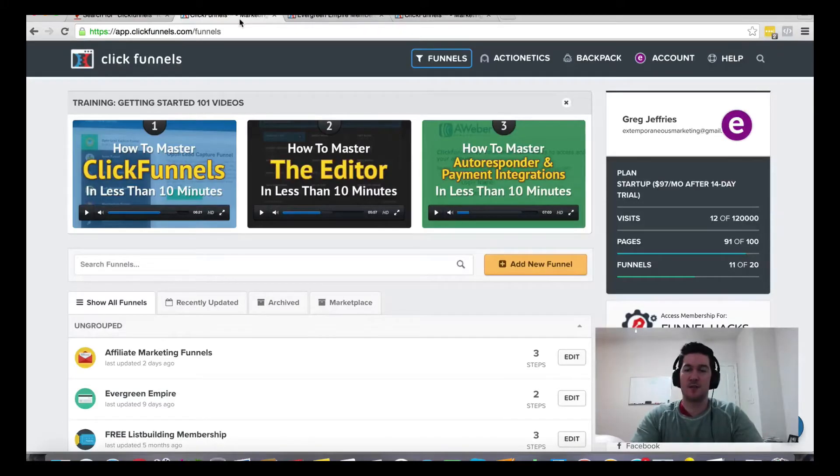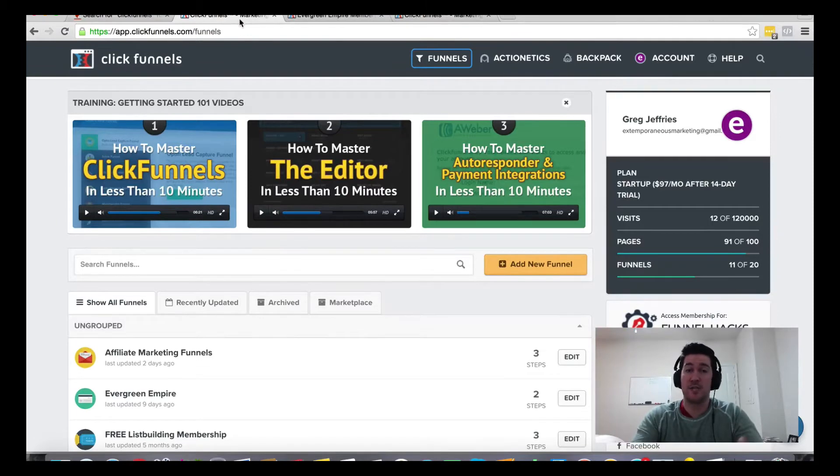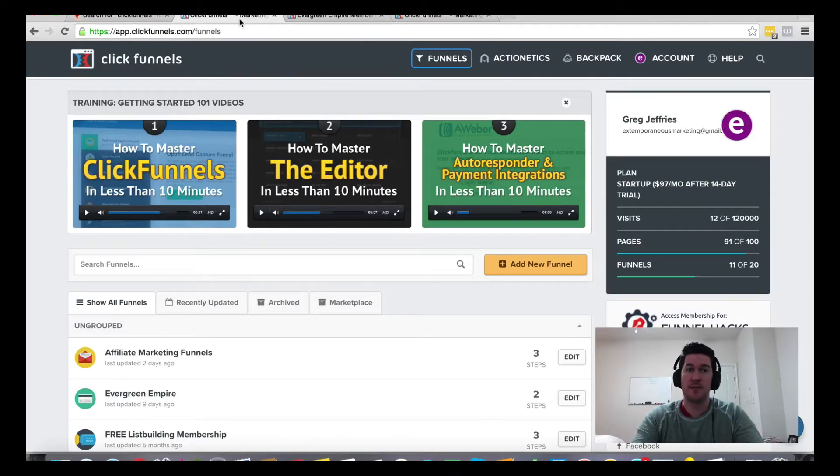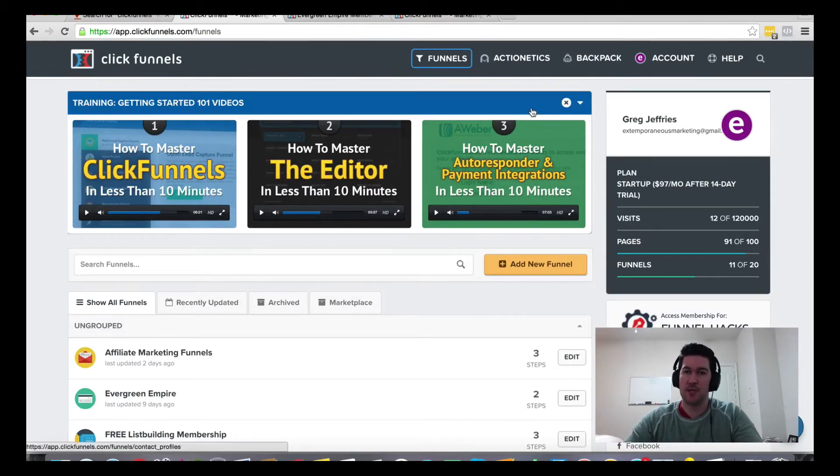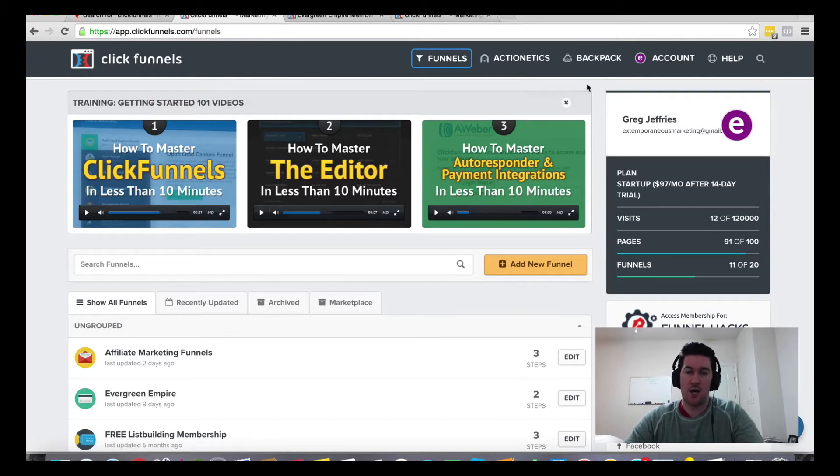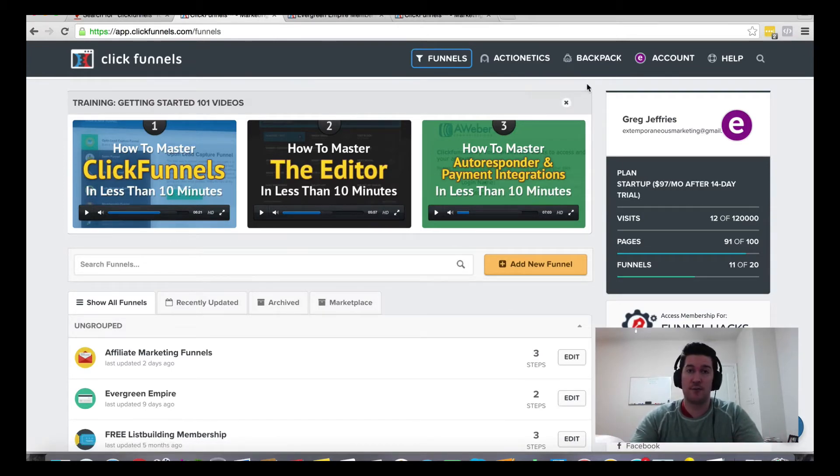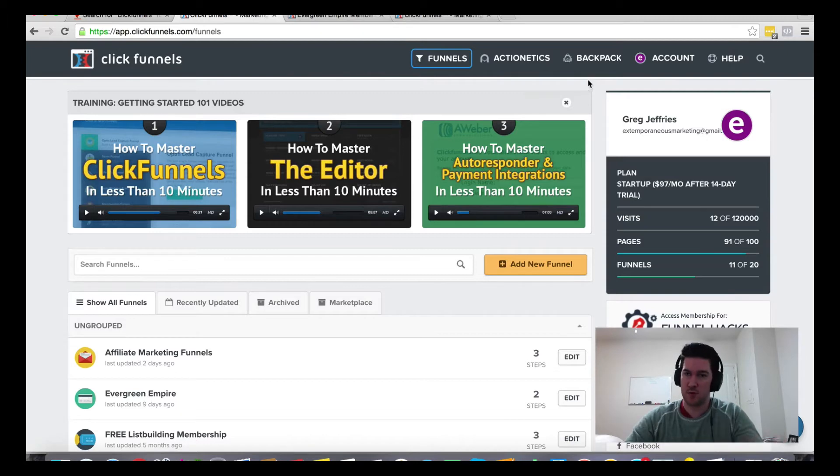Hey Greg Jeffries, and in this video I want to talk about ClickFunnels and affiliate programs - their affiliate program and whether they offer features for creating your own affiliate program. The answers to both questions are yes.